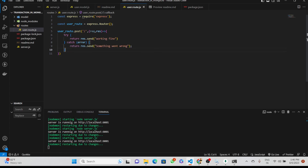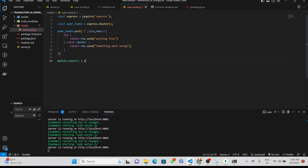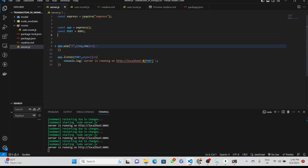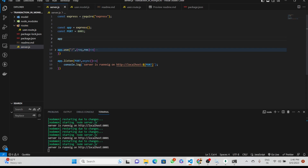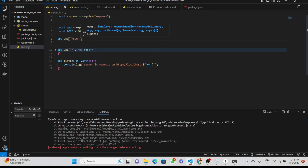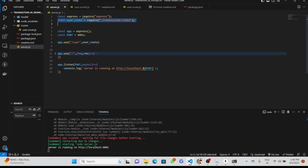Now we will export this route and import it in our main server file. We will use 'app.use' and give the path at which we want to assign that route — '/user' will be the path we use to interact with this user route. We imported the user route here as well.